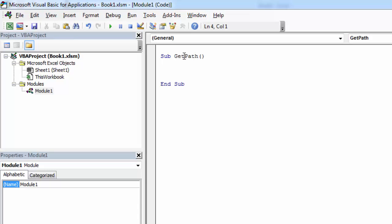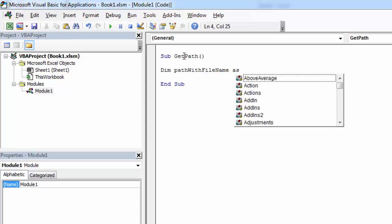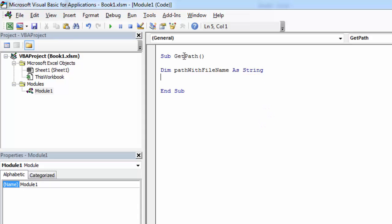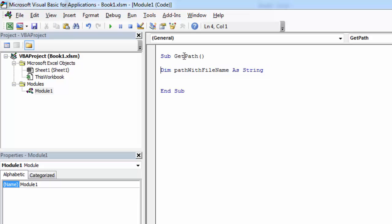So let's declare the first variable called PathWithFileName and the other one called PathWithoutFileName.